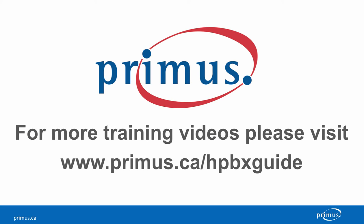This completes our auto attendant video. Please review the rest of the auto attendant videos for more programming information. Thank you for watching.